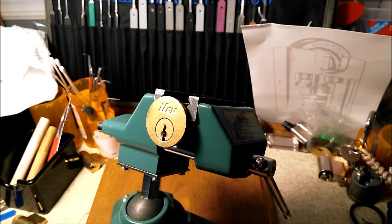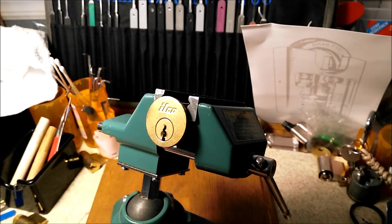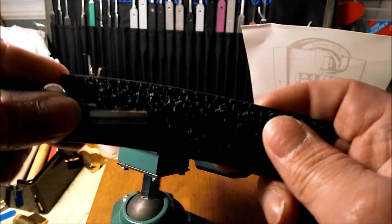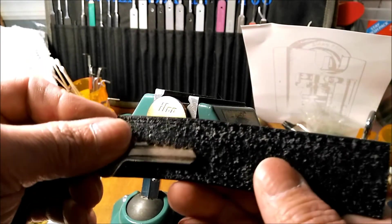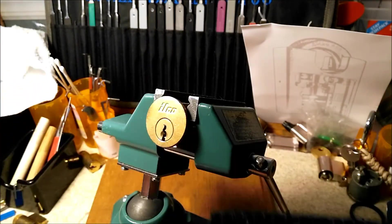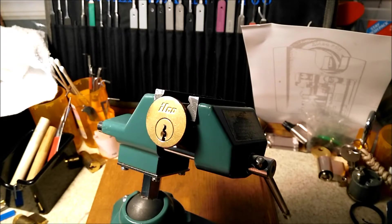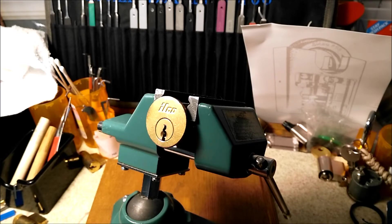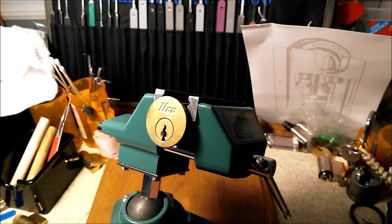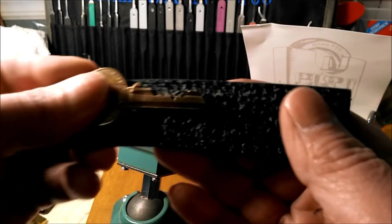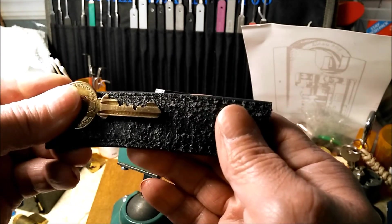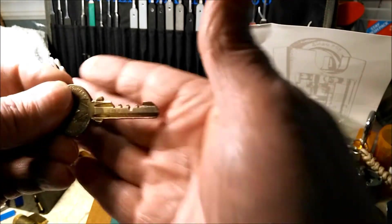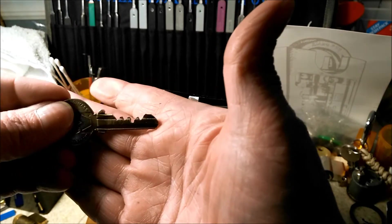The last time I picked this lock, this was the bitting, really not too impressive. Well yesterday I was digging through my keys and I found one that would fit this lock but it was zero bit, it was a blank, and this is what I came up with.